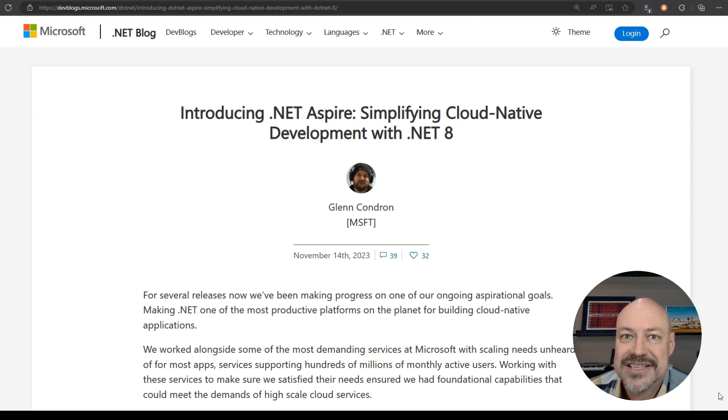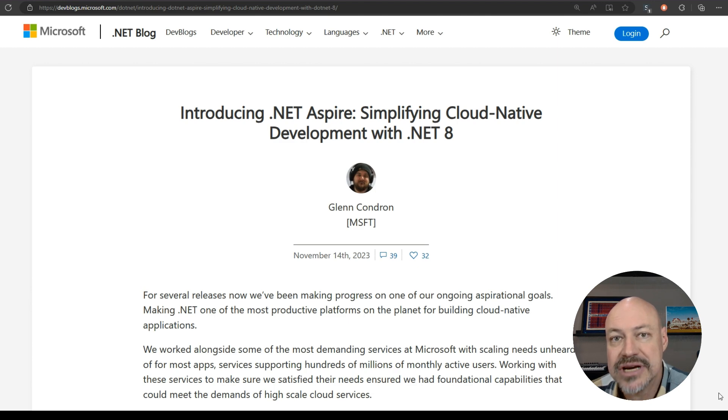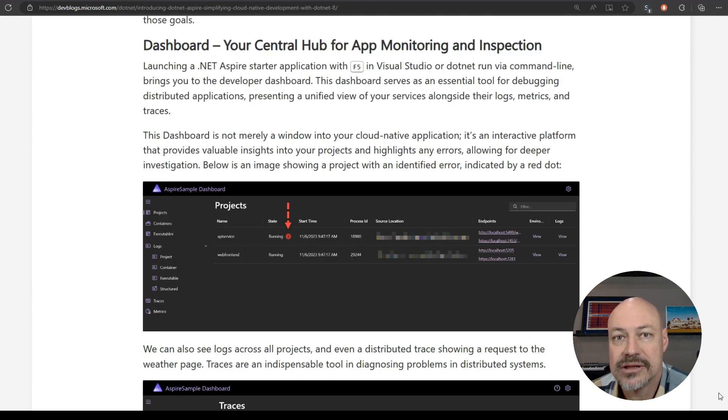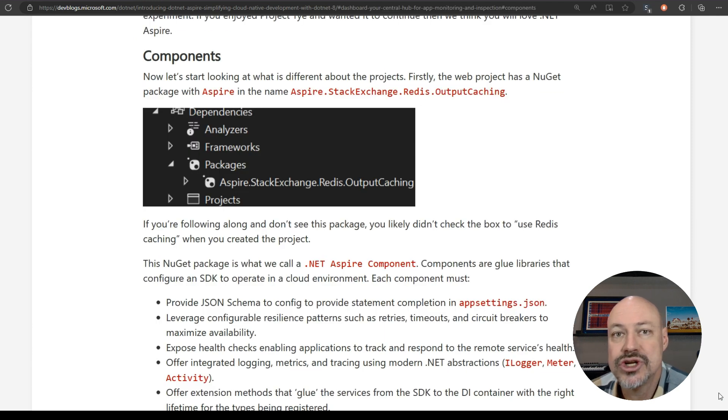Part of the exciting announcements this month was .NET Aspire to help you build cloud native applications. It includes this nice dashboard and some components to help you compose your cloud native apps.